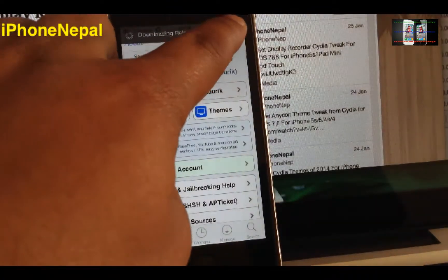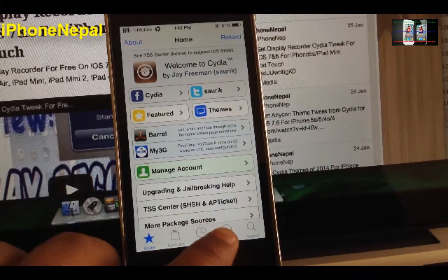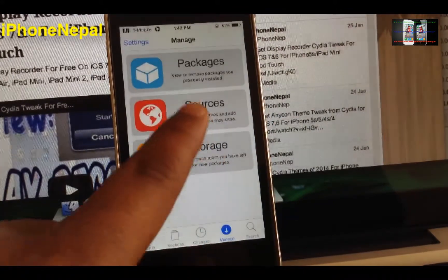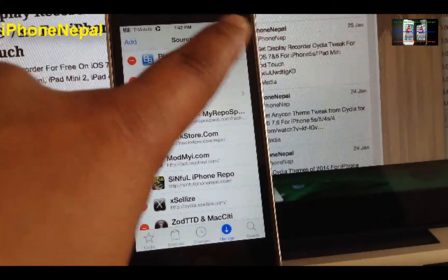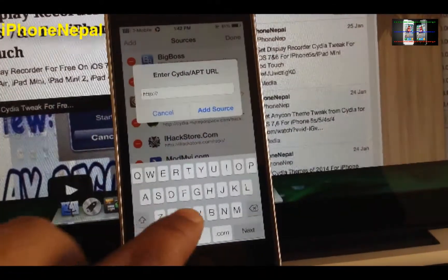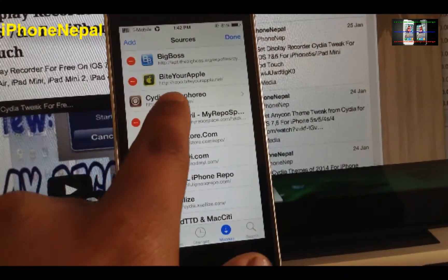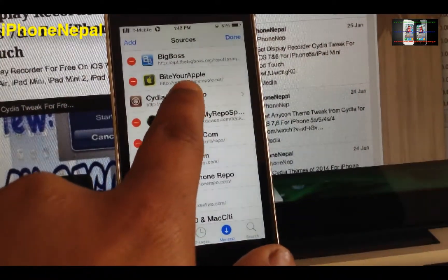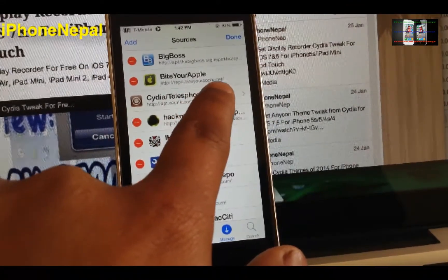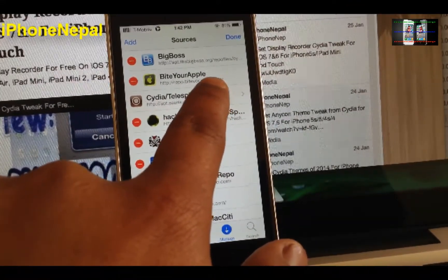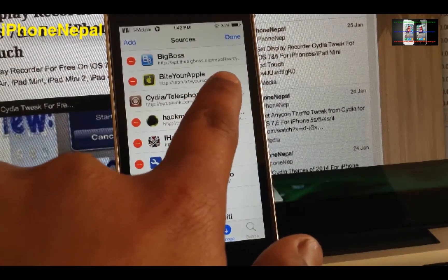Tap on Manage, then tap Sources, then tap Edit. Now you have to add the source — tap Add. You have to add the source called repo.byteyourapple.net. Just install that repo source.